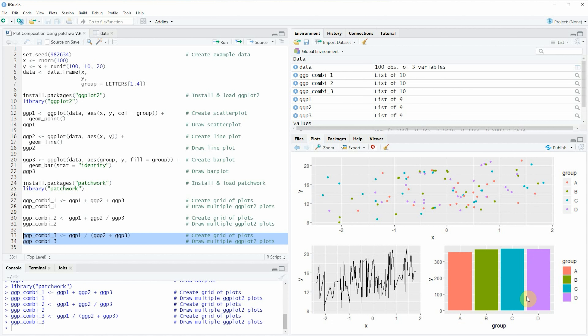In this video you have learned how to draw different plot compositions using the patchwork package in the R programming language. If you want to learn more on this topic you could check out my homepage statisticsglobe.com, where I have recently published a tutorial explaining this content in more detail — I will put a link in the description of the video. I will also put a link to the homepage of the patchwork package, where you will find additional tutorials and many other options provided by the package.